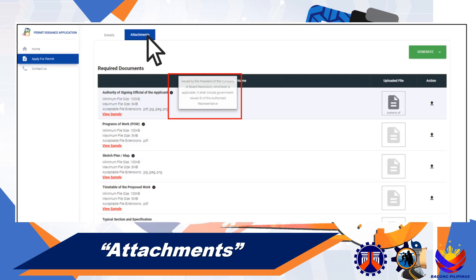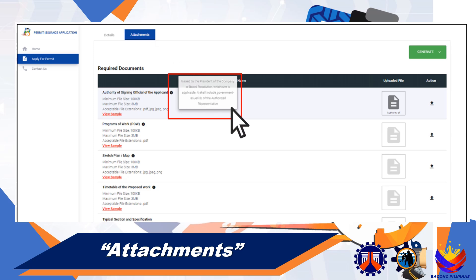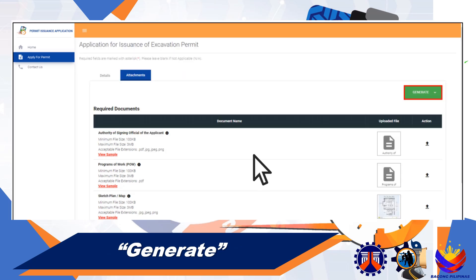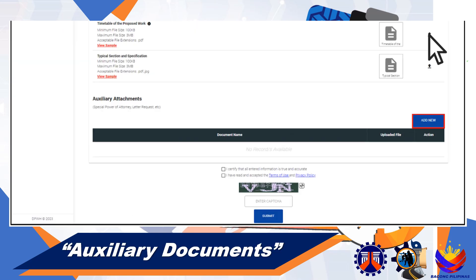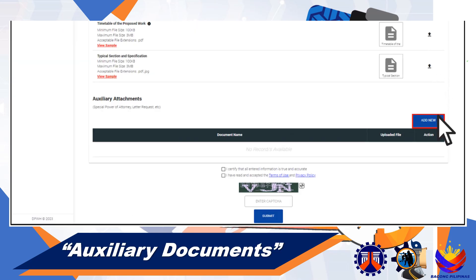You will then be asked to attach the necessary documents as support for your application. For the accomplished terms and conditions and signed application form, you may use the Generate button. You must attach all the necessary documents in order to proceed with the application.